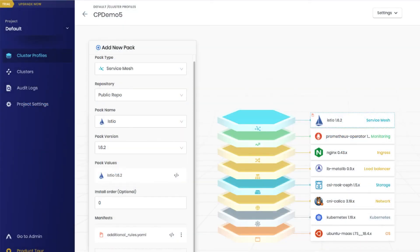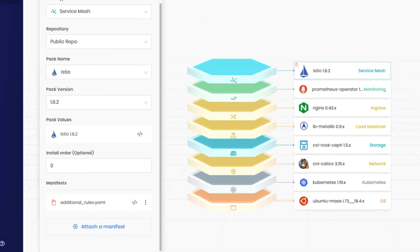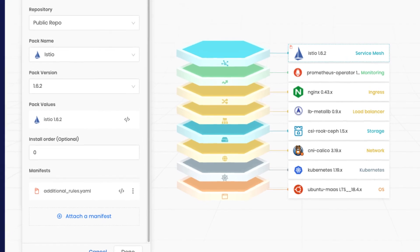Customers start by composing a Cluster Profile. Users can easily define all the technologies and integrations for the Kubernetes clusters, such as the operating system, Kubernetes, networking, and storage, and then add any additional add-on layers which sit on top — from ingress, load balancers, logging, monitoring, and more.